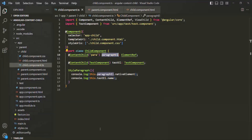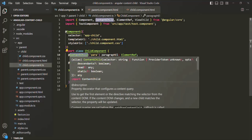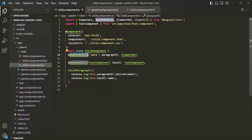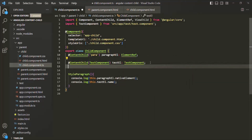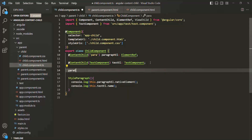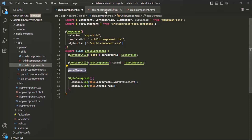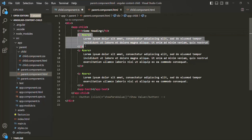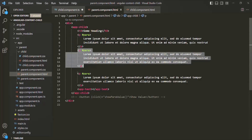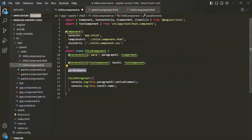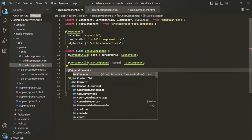Keep in mind that ContentChild will always return a single reference based on a given selector. But if we want to get the reference of all the matching elements, instead of using ContentChild, we can use ContentChildren. So we will create a property called paraElements, and in this paraElements property, we want to store a reference of all three paragraph elements.